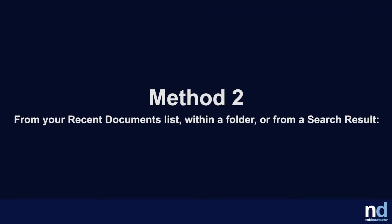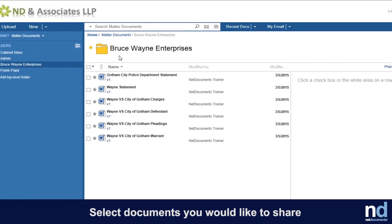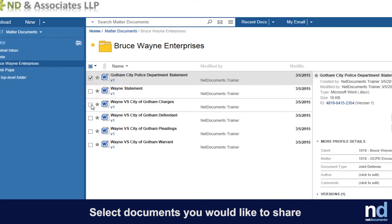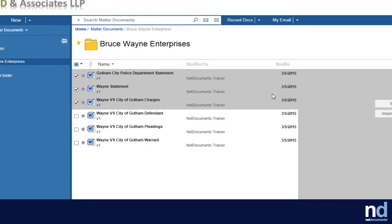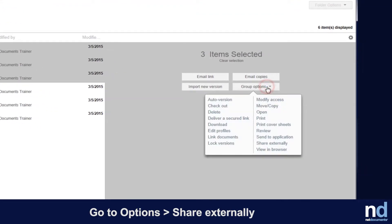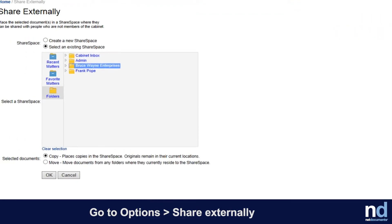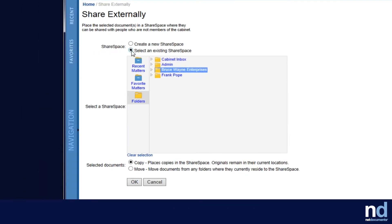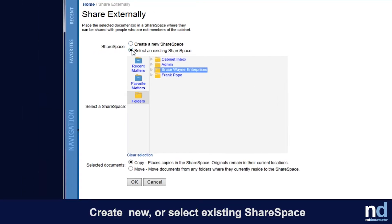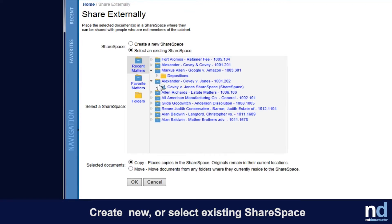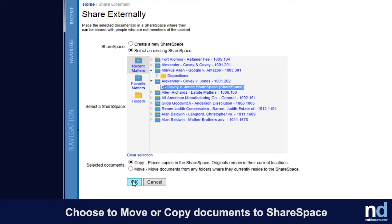Method number two: creating a ShareSpace from your recent documents list, within a folder, or from a search result. Select any number of documents you'd like to share. Go to Options, click Share Externally, and enter a name for the new ShareSpace — or you can select an existing ShareSpace in which to place the documents. You can choose to move or copy the items into the ShareSpace.